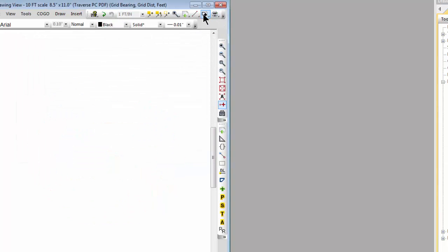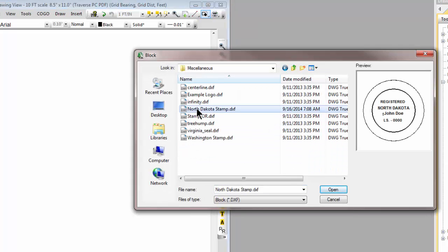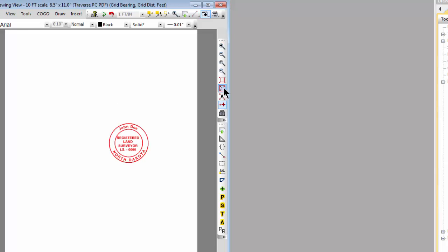We've also taken that arc-aligned text and created a round stamp for you. We based it on the North Dakota stamp. I'm just going to insert that into Traverse PC here. And let's go ahead and do a regen so you can see where that's at.